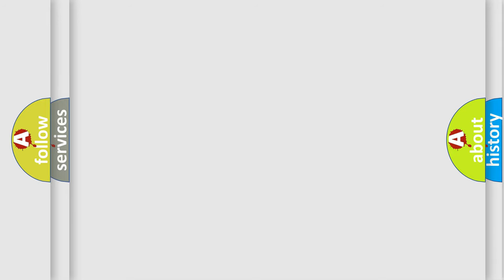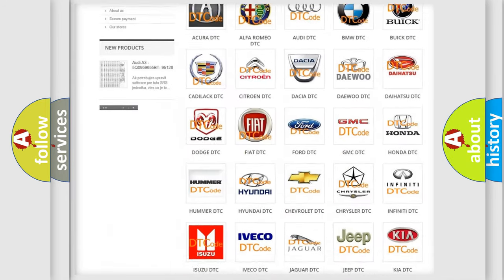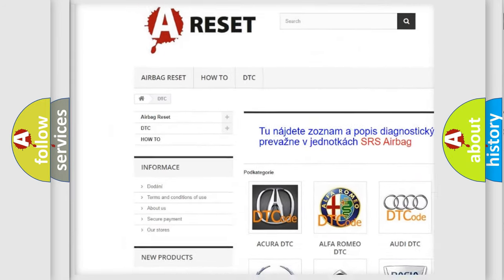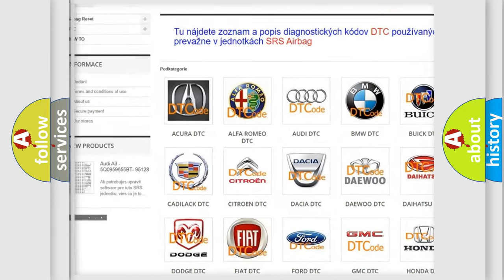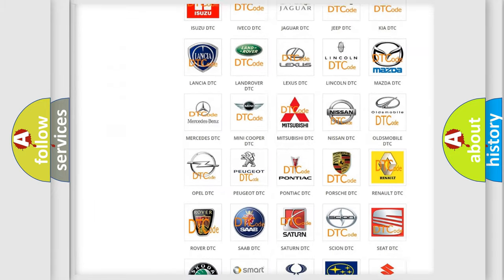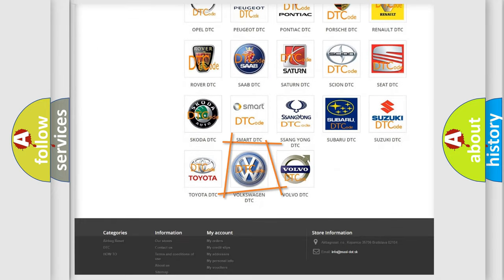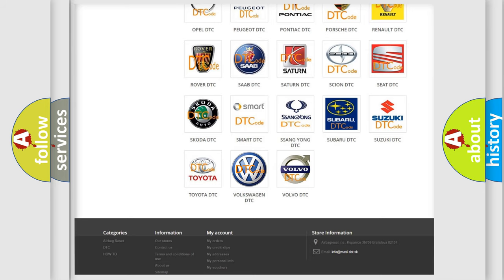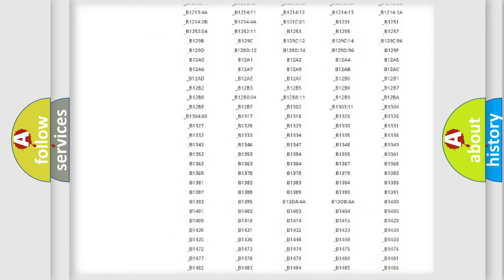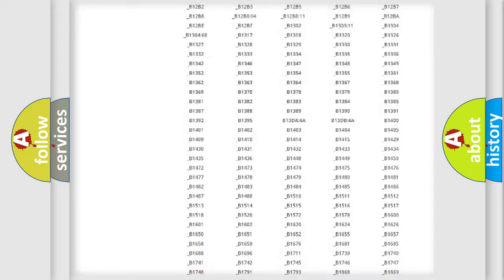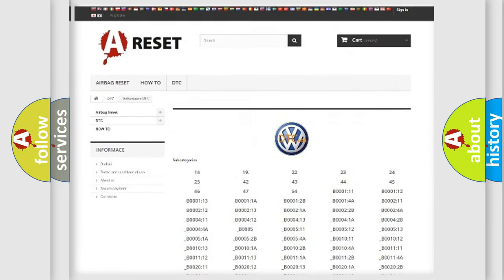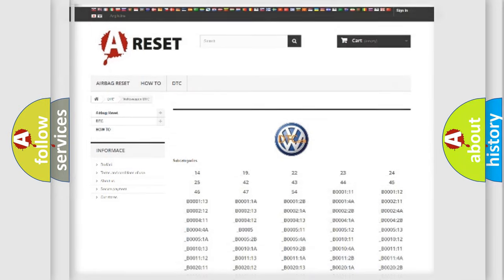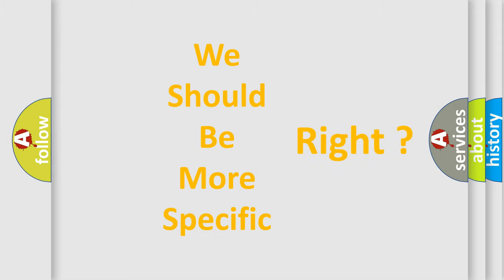Our website airbagreset.sk produces useful videos for you. You do not have to go through the OBD2 protocol anymore to know how to troubleshoot any car breakdown. You will find all the diagnostic codes that can be diagnosed in Volkswagen vehicles, and many other useful things. The following demonstration will help you look into the world of software for car control units.